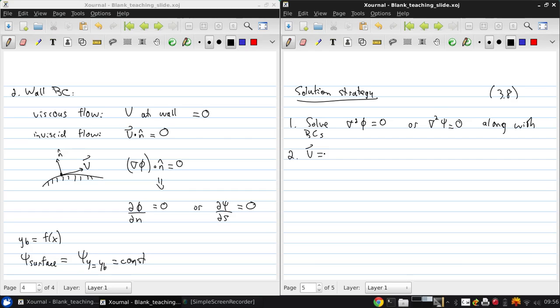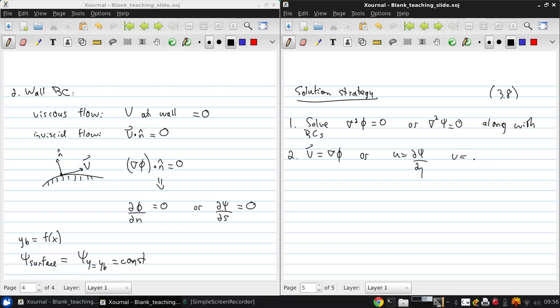Second is to get the velocity field from the potential, or u and v from the stream function.